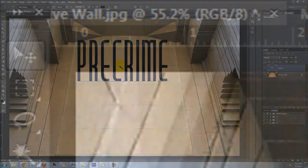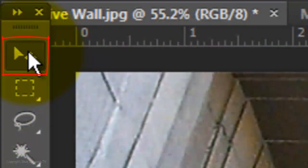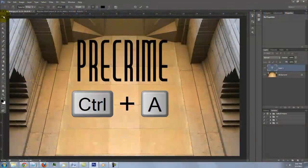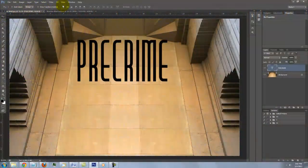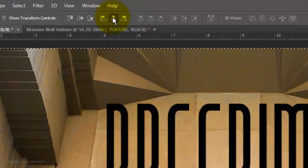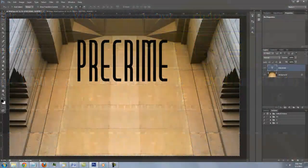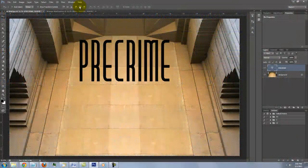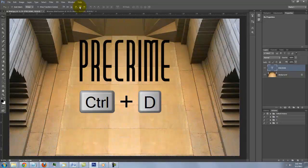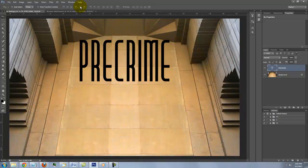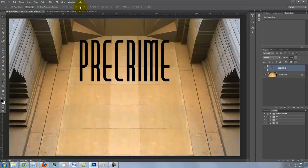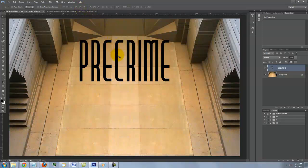To center it, click on your Move Tool, press Ctrl or Cmd and then click on the Align Vertical Centers icon. To delete the selection, press Ctrl or Cmd plus D. I'd like to slide it down a bit, so I'll press and hold Shift as I slide it down.